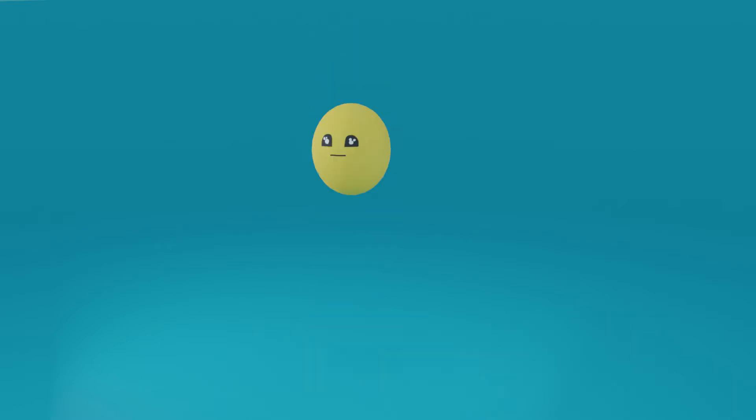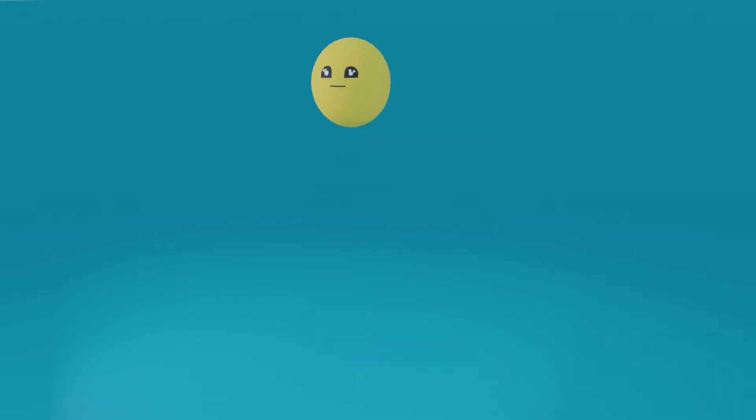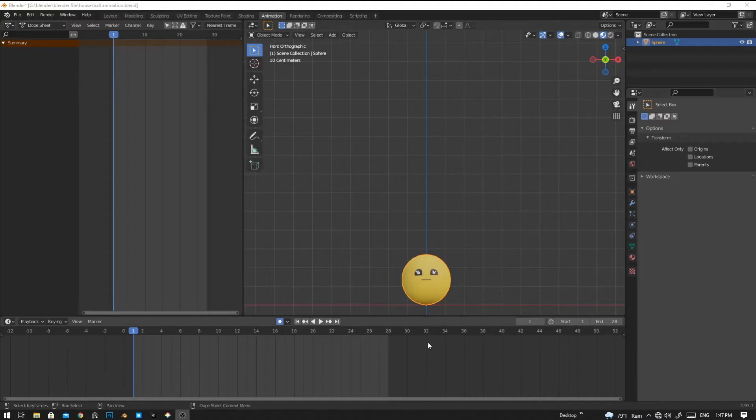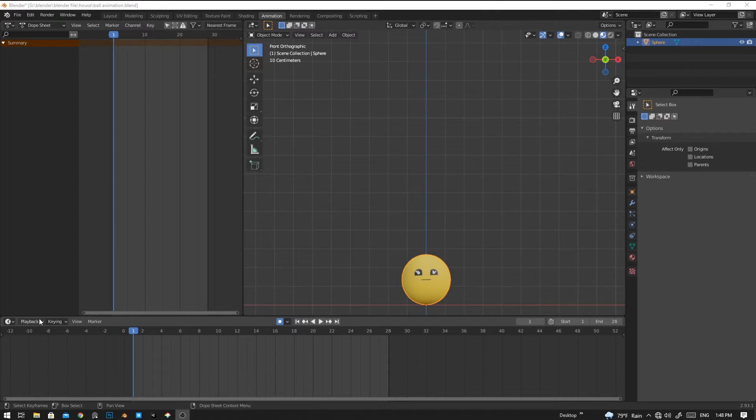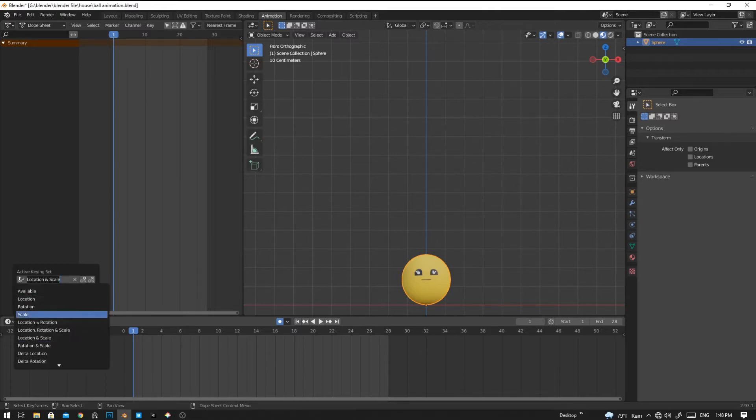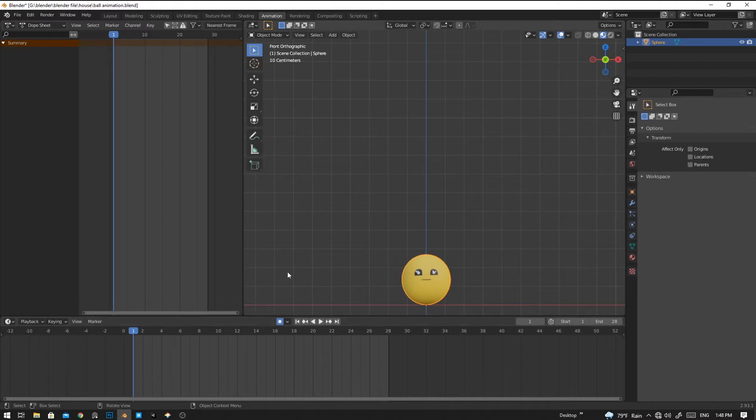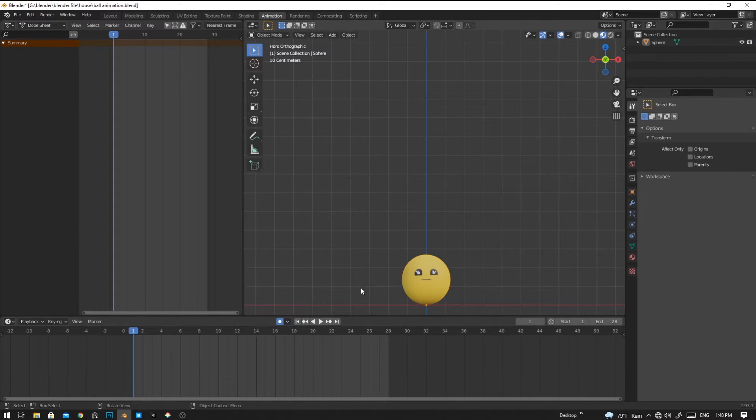In this tutorial video we are going to make this bouncing ball animation. Before we start animating, let's set the key to the location and scale, and then turn on the auto keying and turn on the only active keying set.